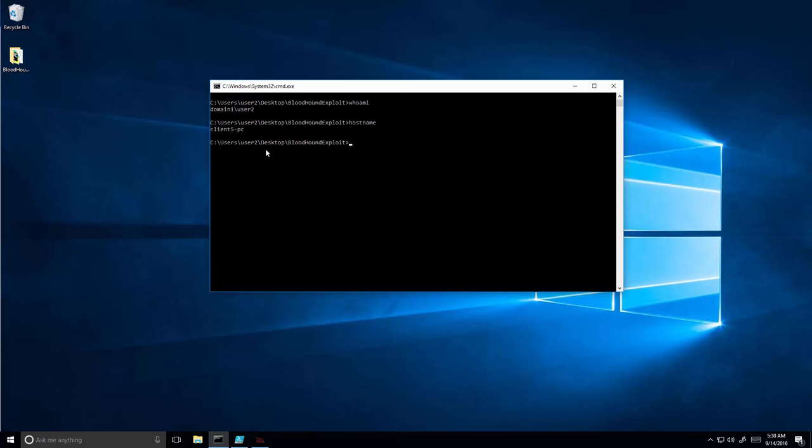At the moment, attackers are logged in with user 2 non-admin on a client 5 PC in a domain virtual environment.